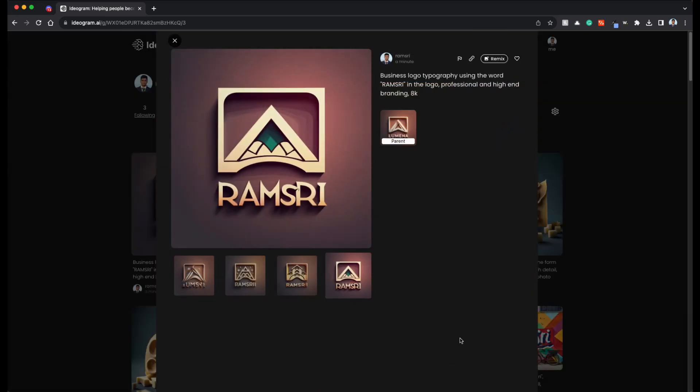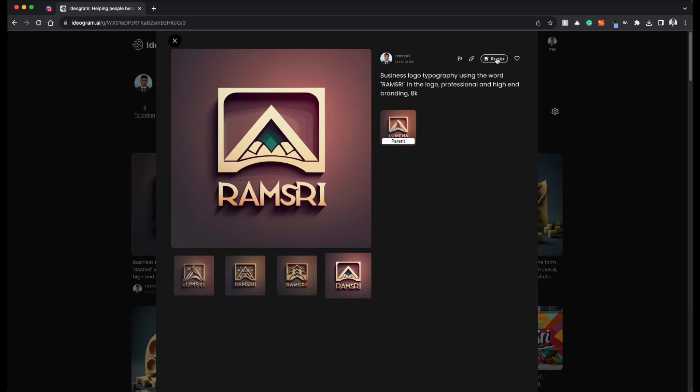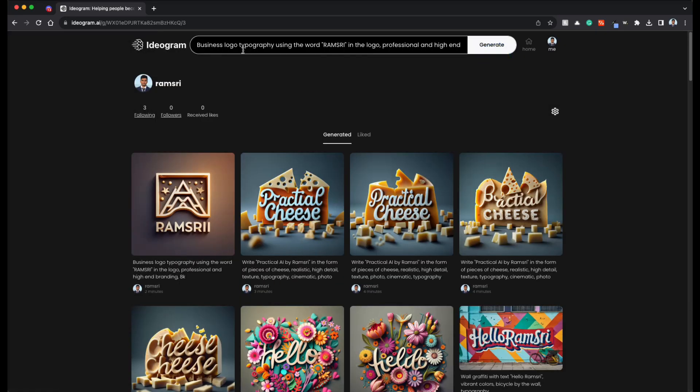Now let's see some corner cases. So essentially I tried getting vertical text, which I was unable to get. For example, if I want to write Ramsri from top to bottom R-A-M-S-R-I, I was unable to get it, but let's give it a shot. Let's do a remix of this.